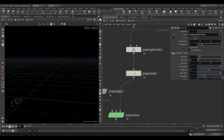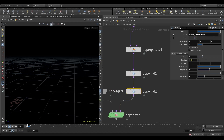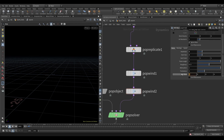In the PopWind, increase the Amplitude to 2. In the Offset, write $T in the X-axis. Now everything is fine.